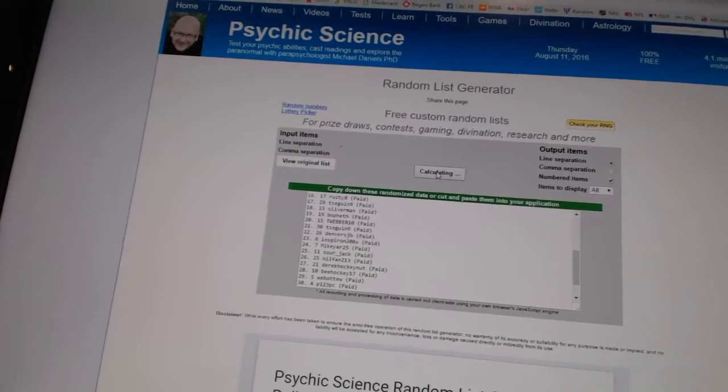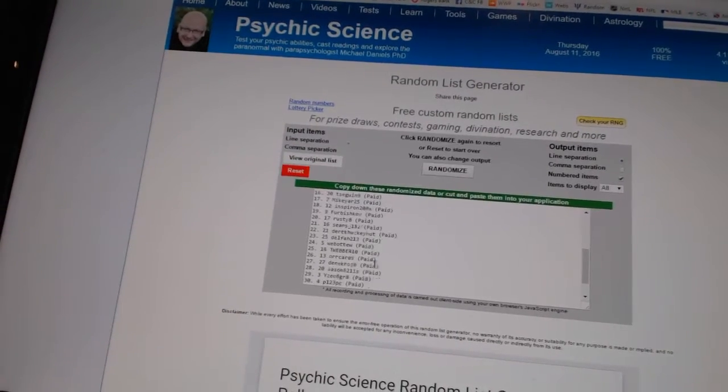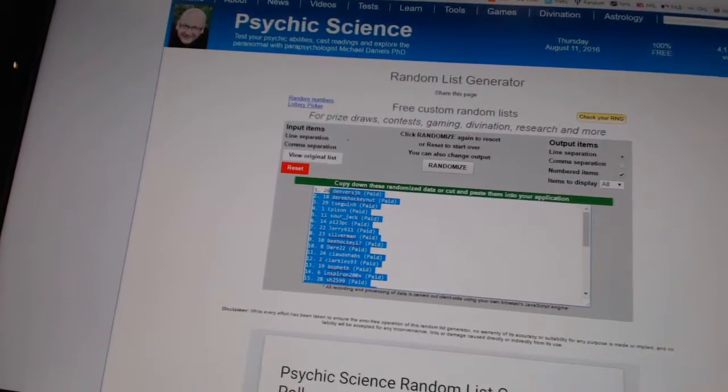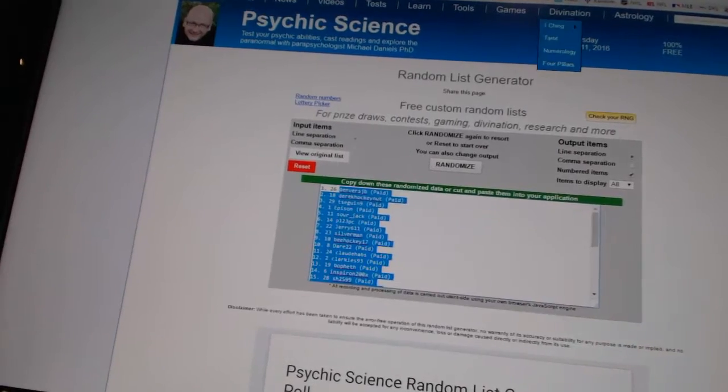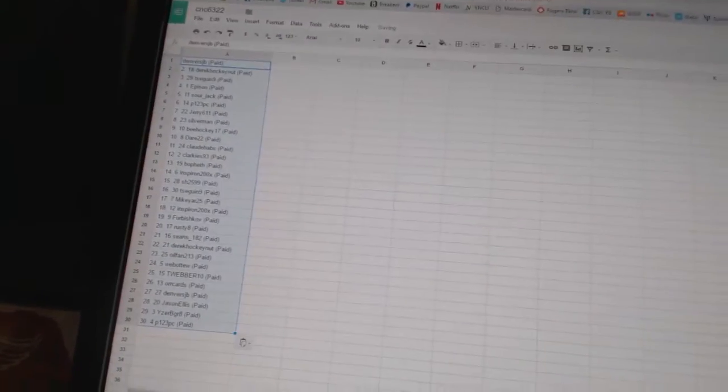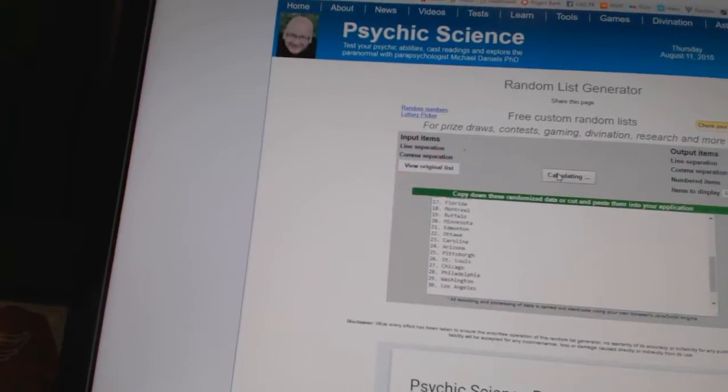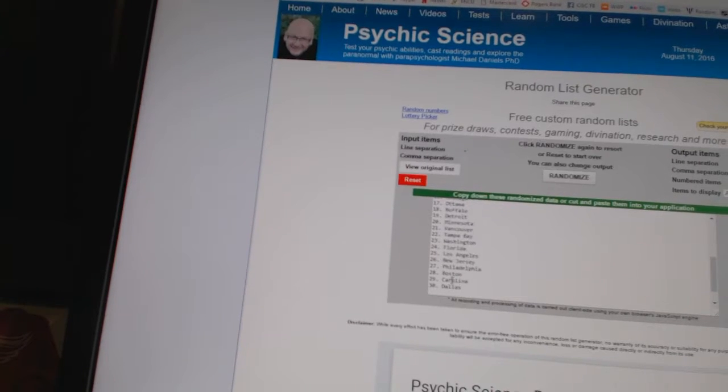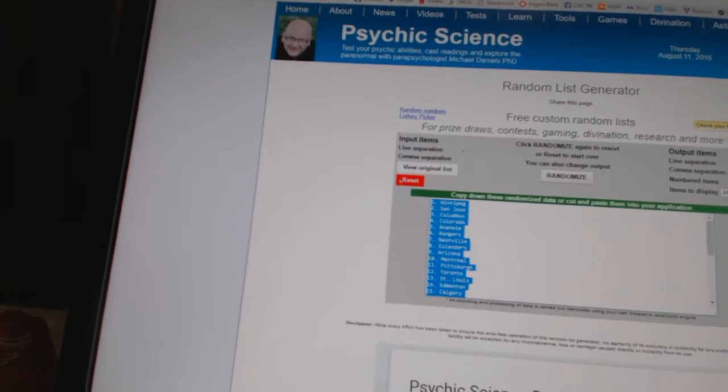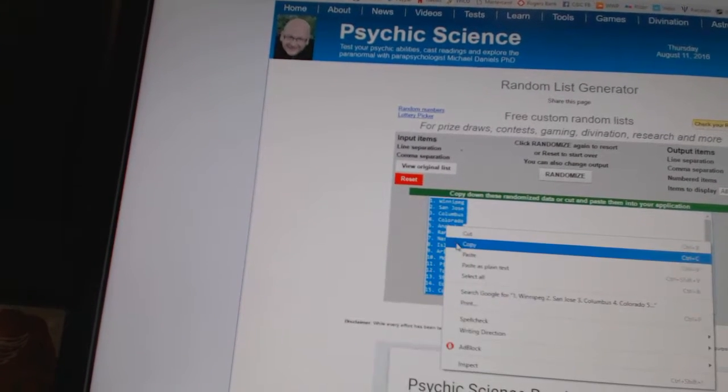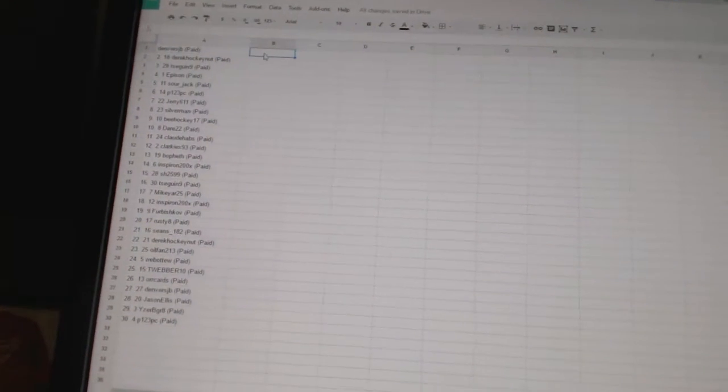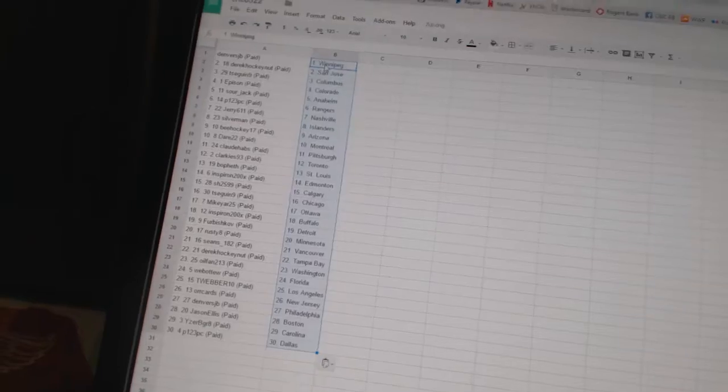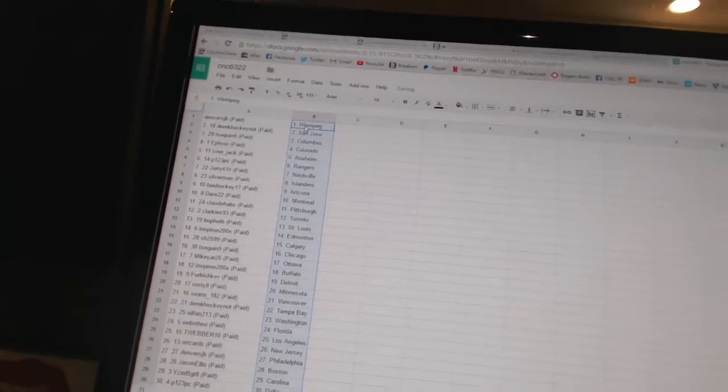One, two, three, copy, paste. And twice on the teams, one, two, copy, paste. All right.